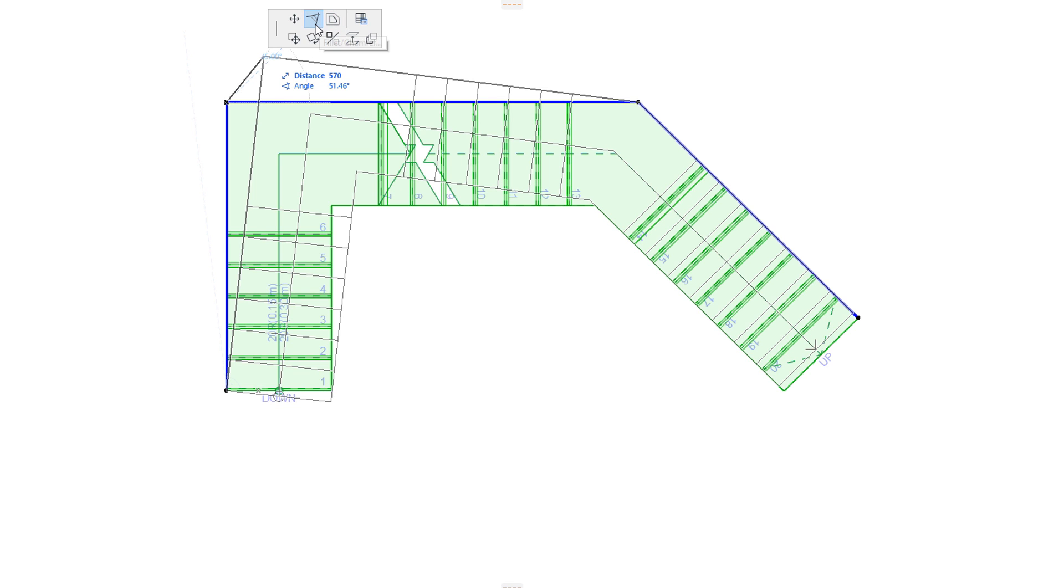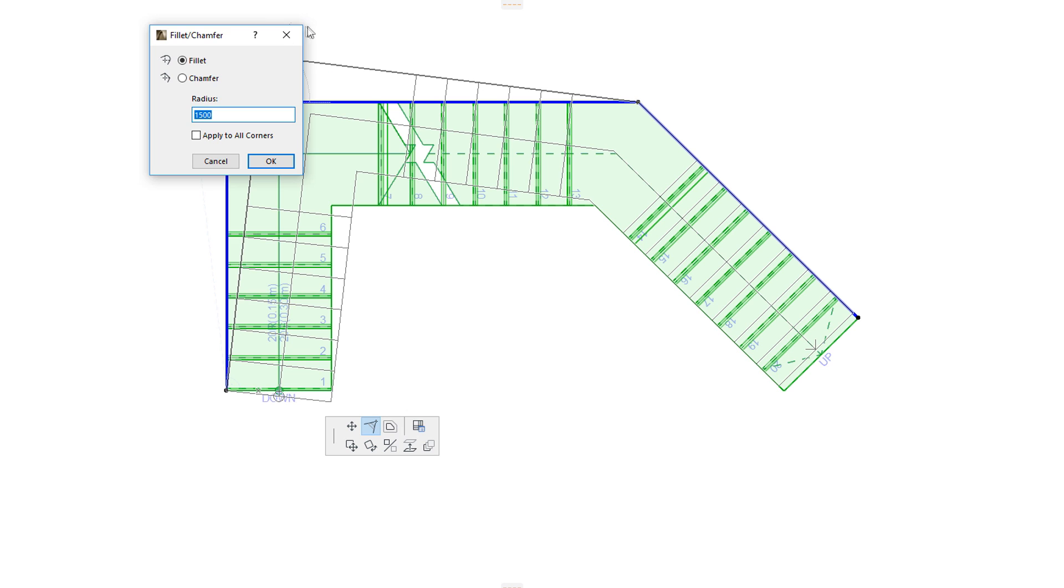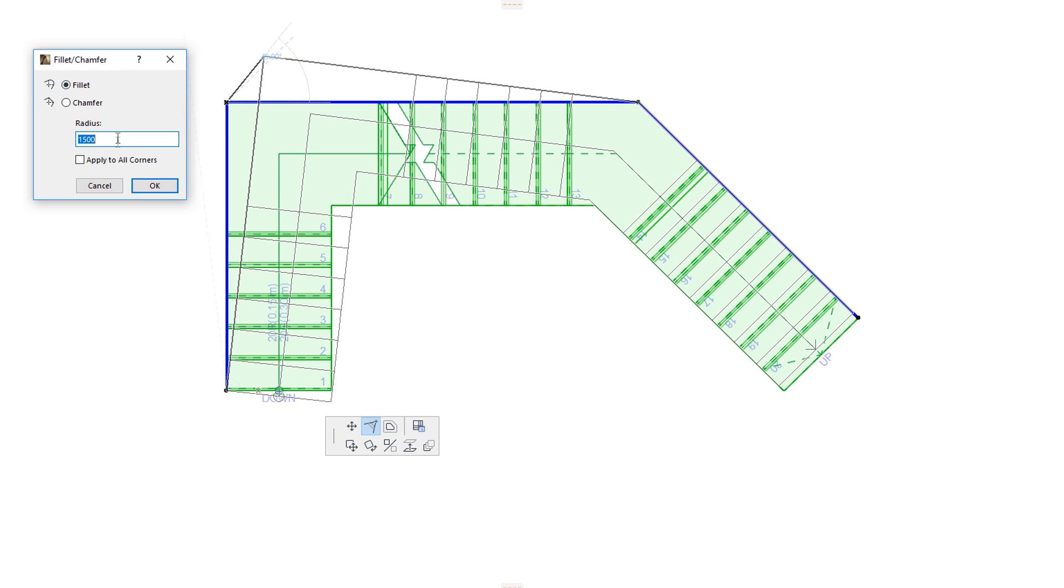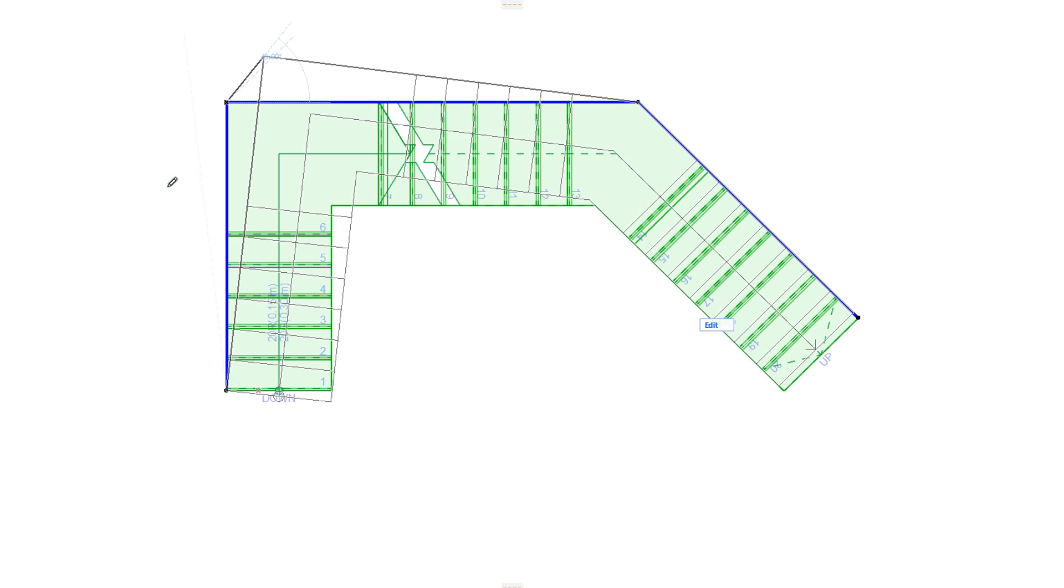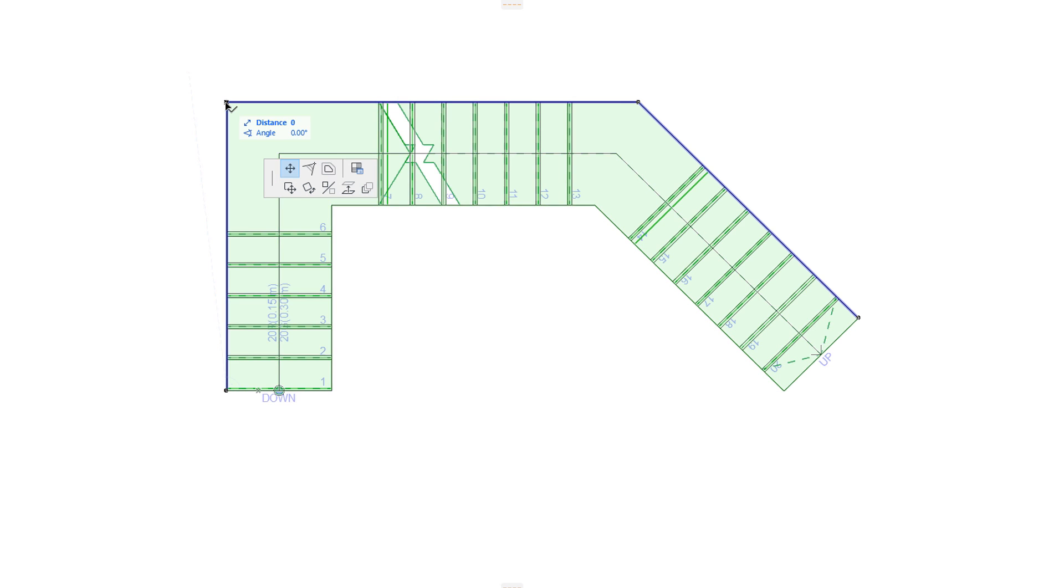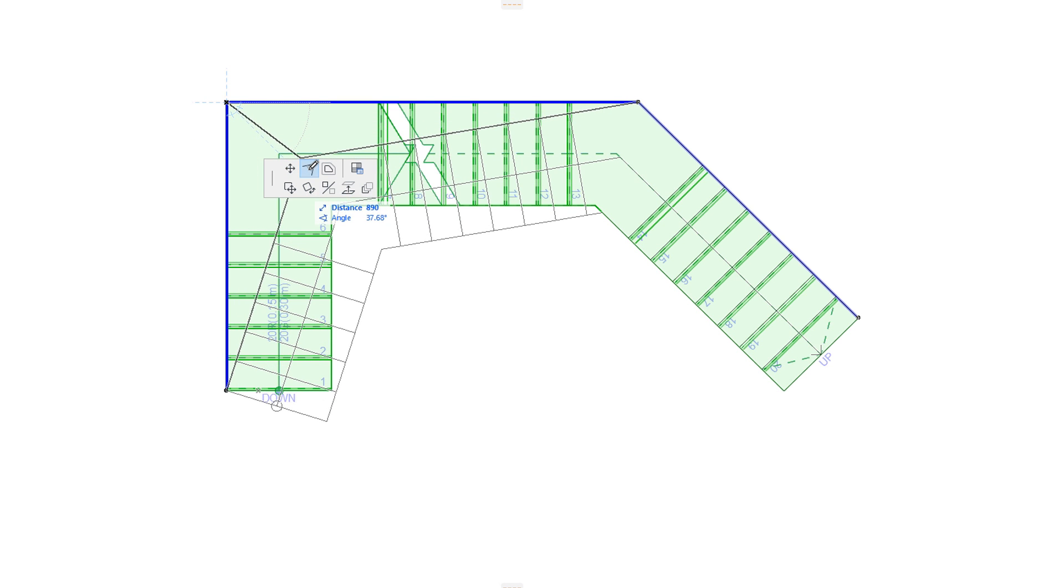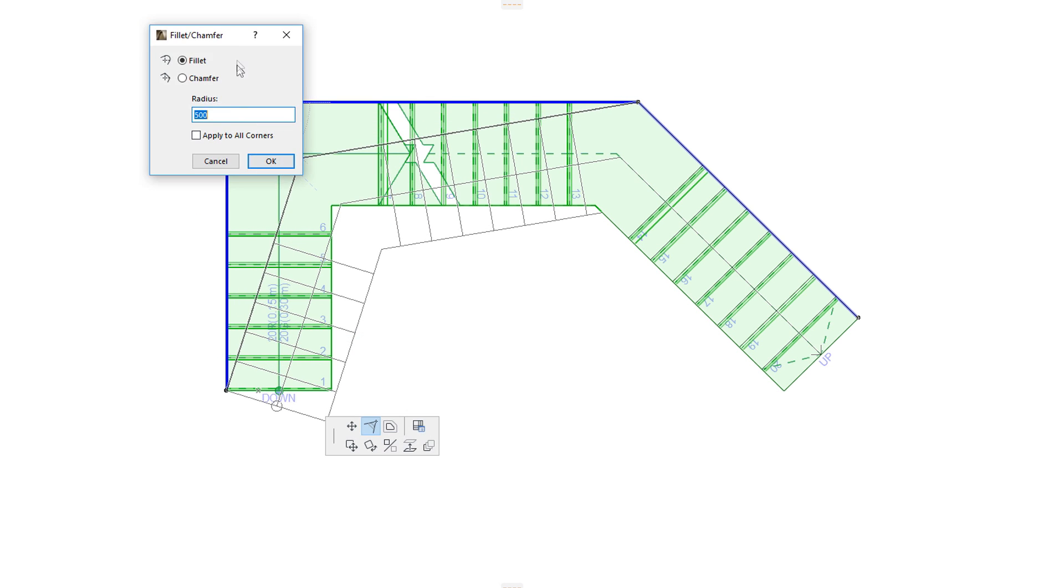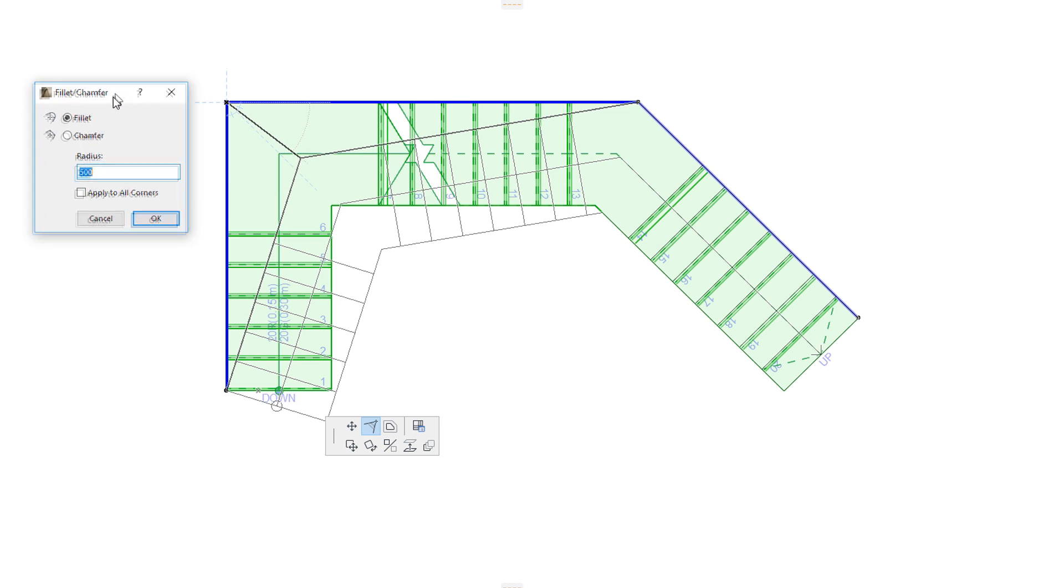The Fillet or Chamfer command lets you fillet or chamfer the corner of the Baseline located at the clicked Node. Depending on the geometry of the Stair Baseline, if the entered value is not large enough, it may not result in a valid Stair. In this case, no changes will be made to the Stair geometry. If a large enough value is entered, the change will be performed on the Stair.